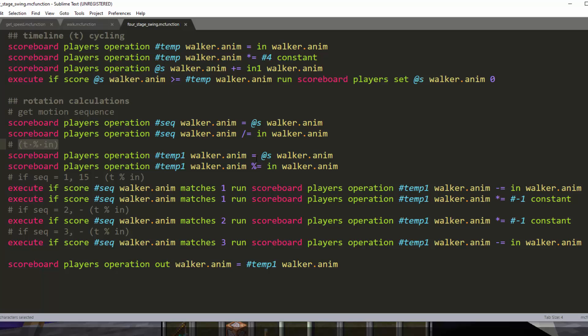And then this one will calculate where you are in the sequence. So this will go zero to nine, zero through nine repeating. But if you had a bigger rotation value for this input value, like maybe 30 degrees swing, then it will go zero to 30.